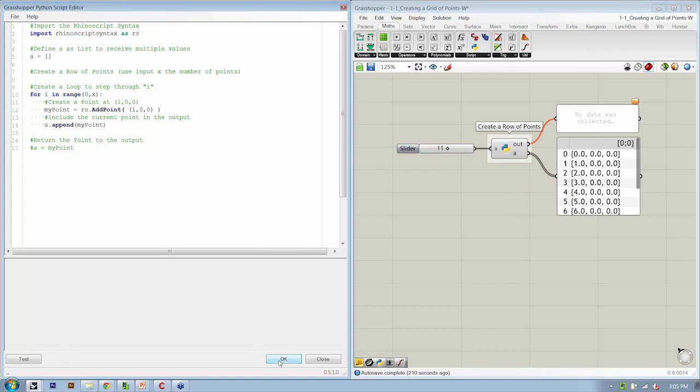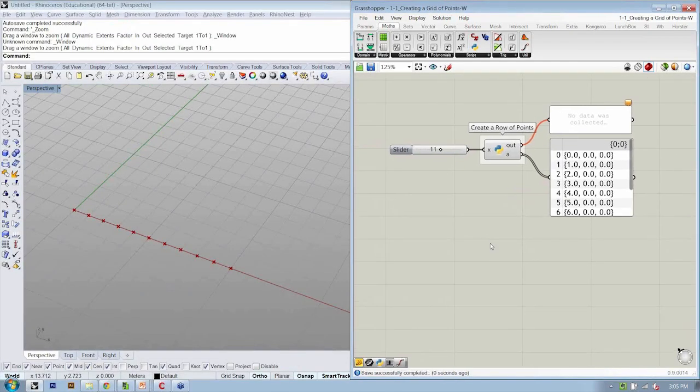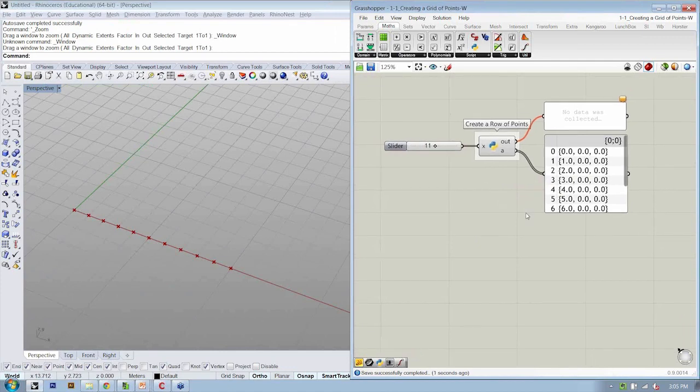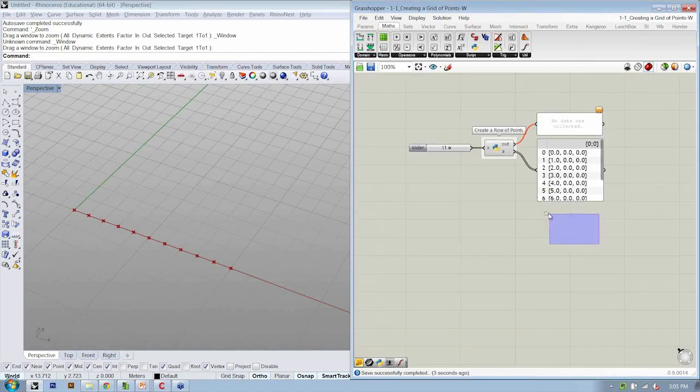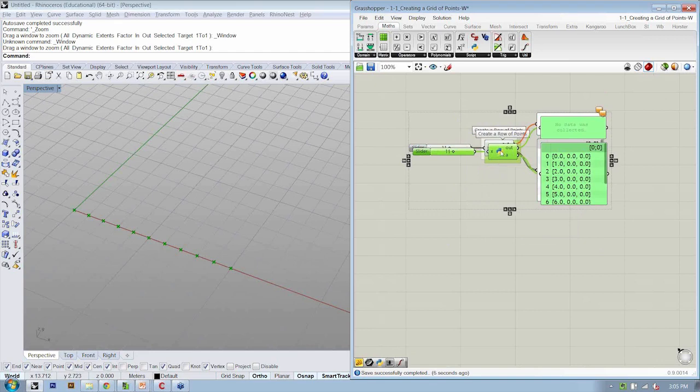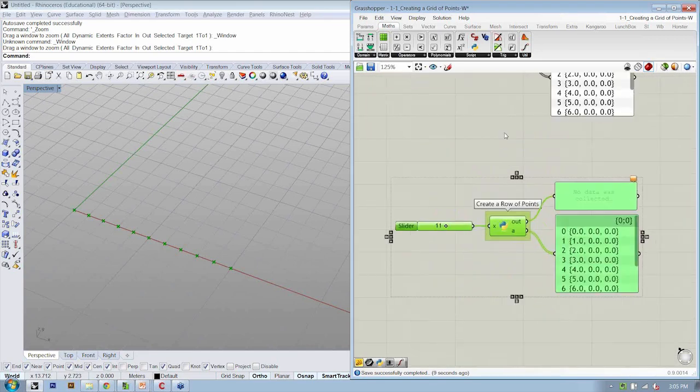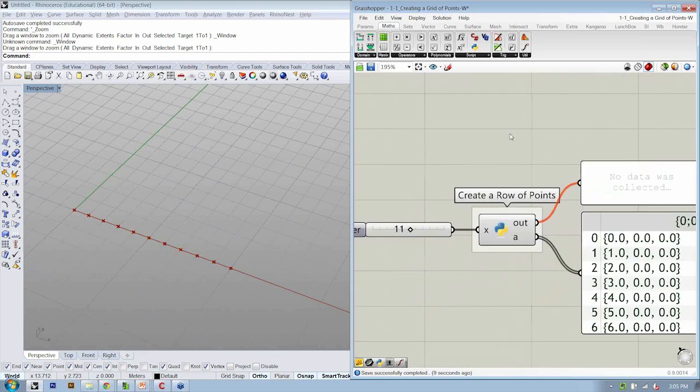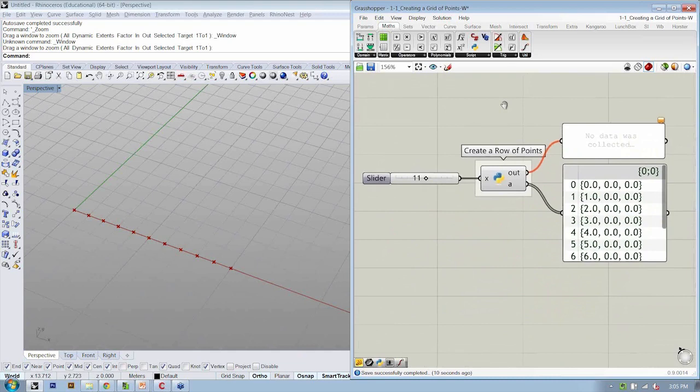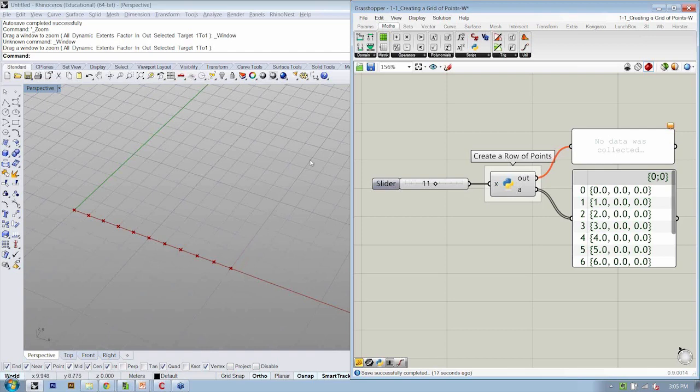Really good question. I'm going to save and let's continue on. Let's copy and paste, bring it down, and let's start the next part of our code. Instead of just creating a row of points, we want to be able to create a grid of points, so points in two directions.